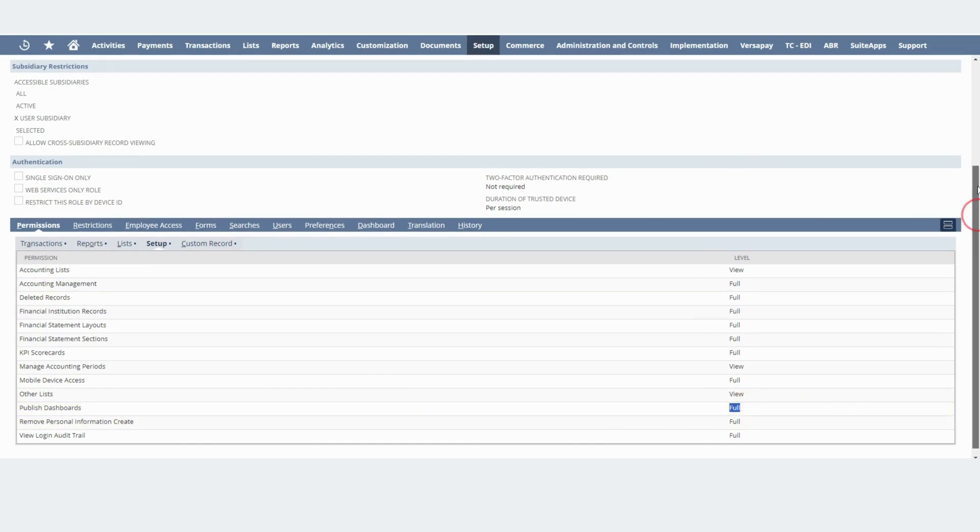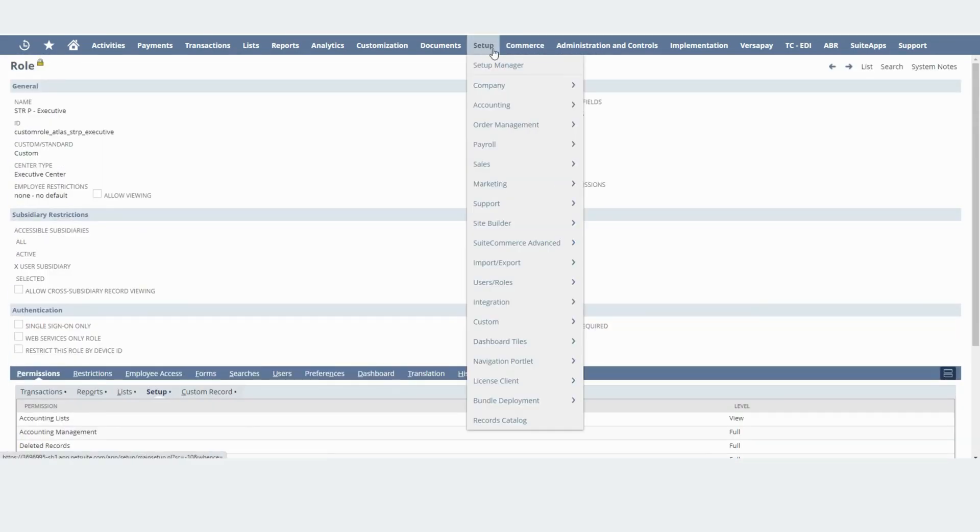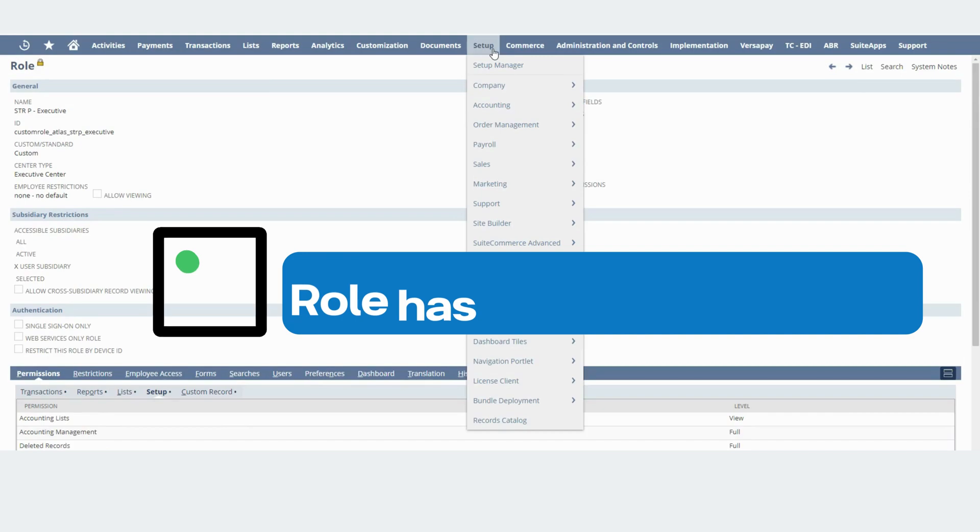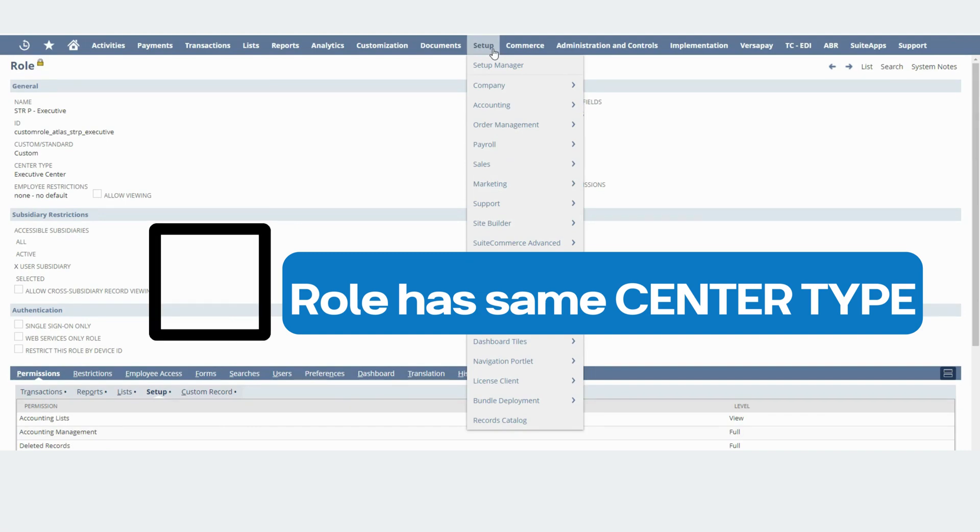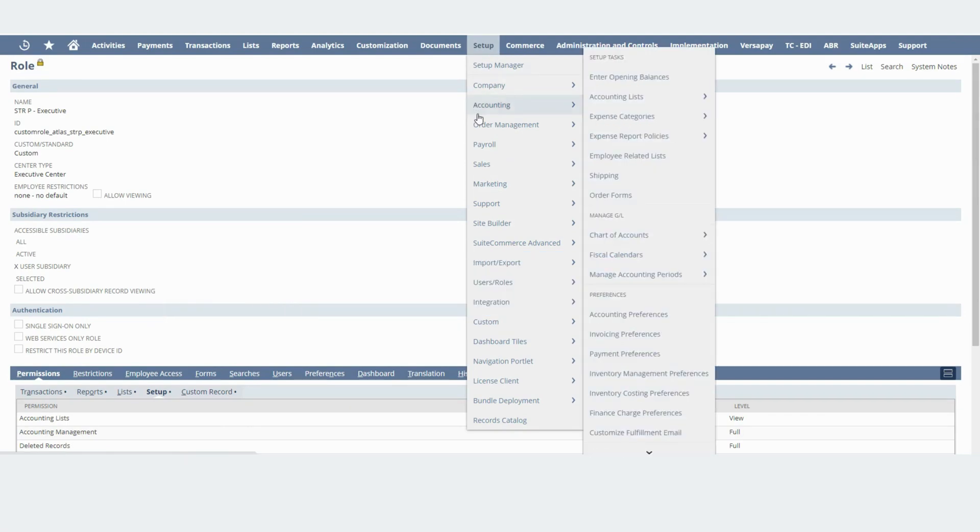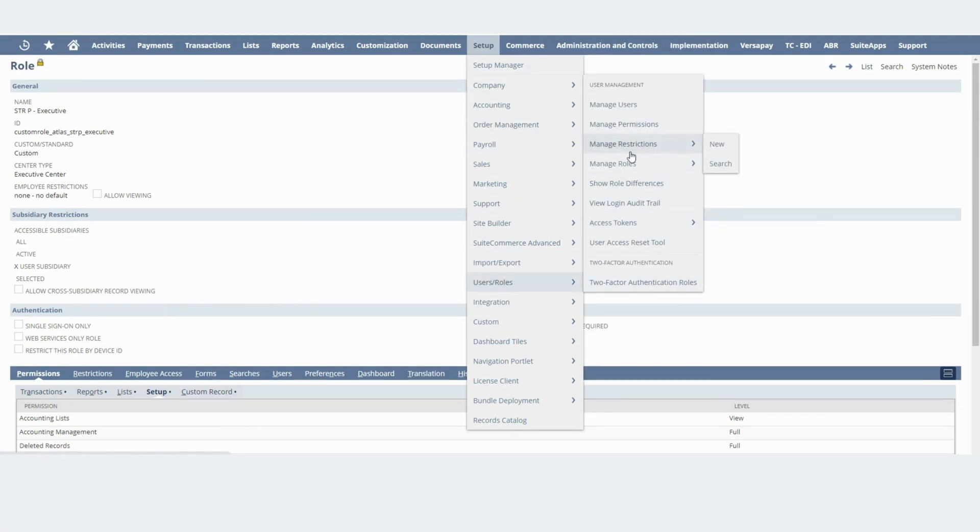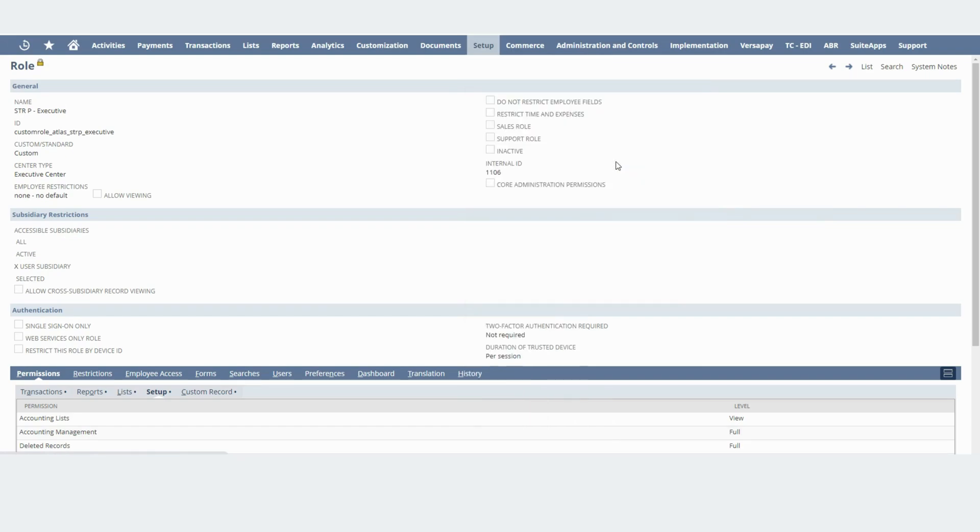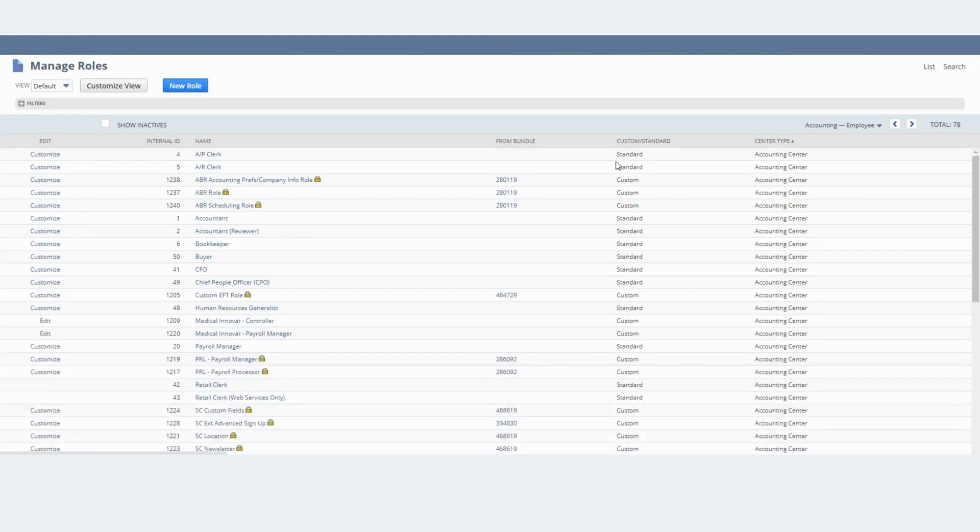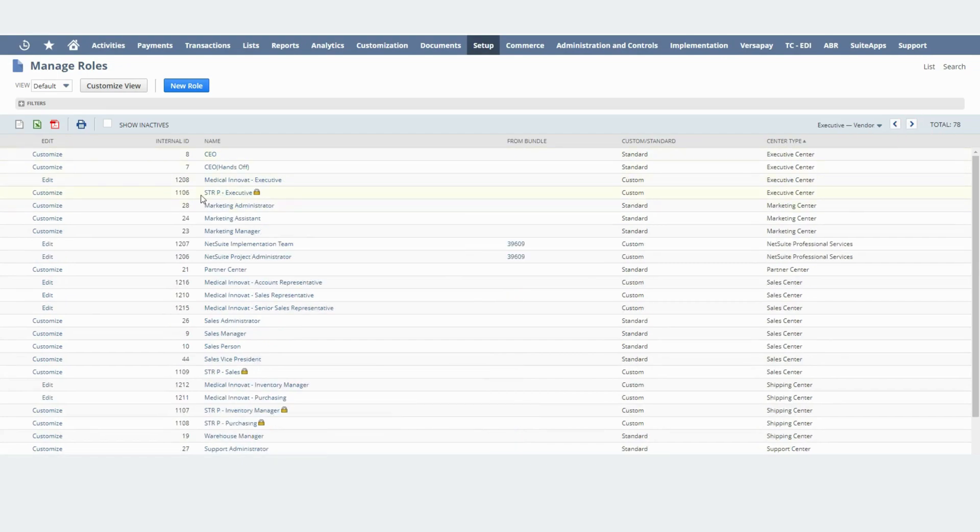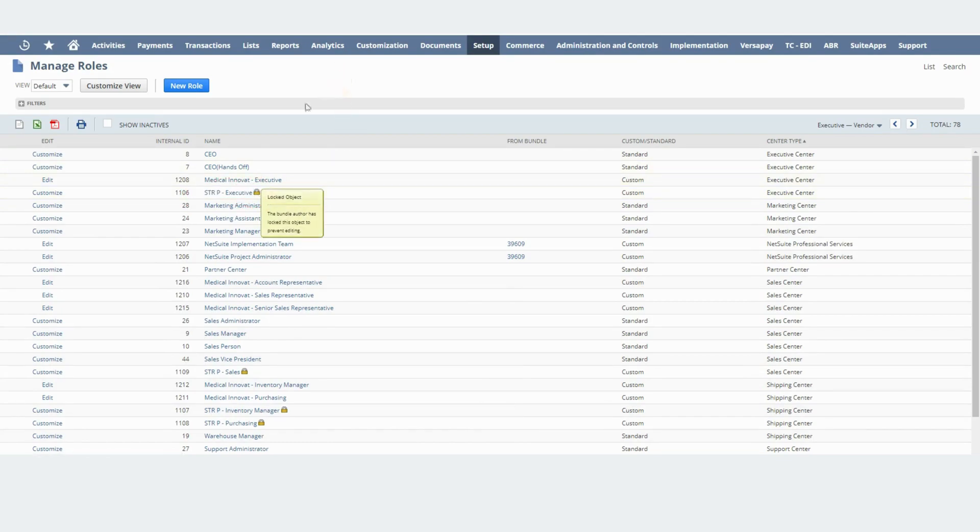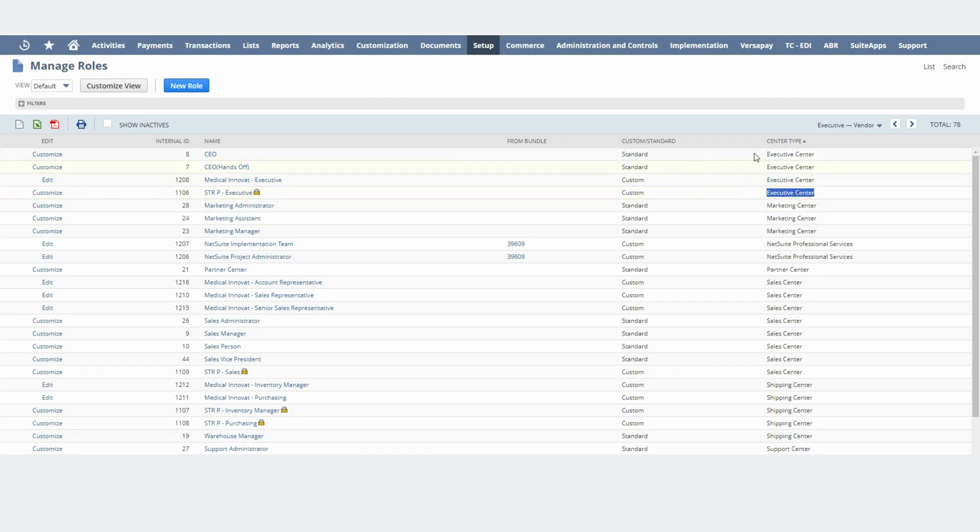The other thing is you need to make sure that the role that you want to publish the dashboard to has the same center type. In this case you can also confirm that by going to User Roles, Manage Roles and you can sort this column right here by center type. In this case I'm using this role to create the dashboard and I want to publish the dashboard to the CEO role and as you can see they both have the same center type so I'm good.